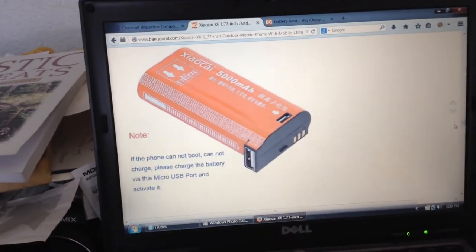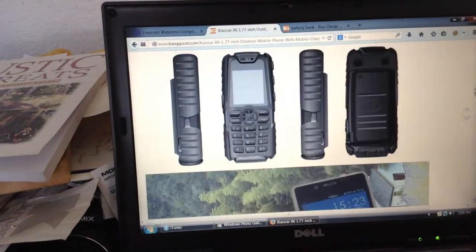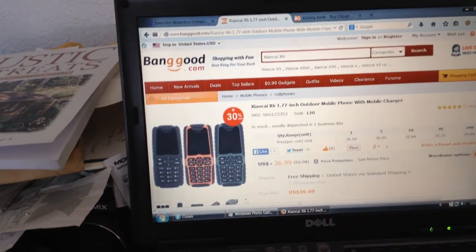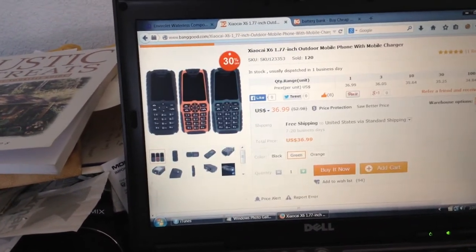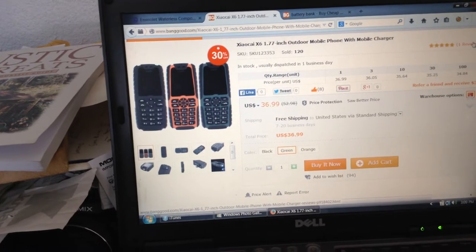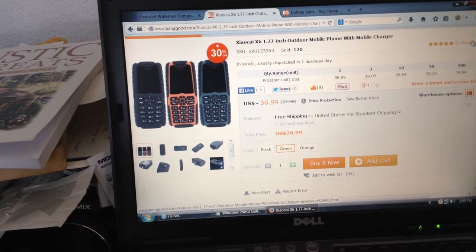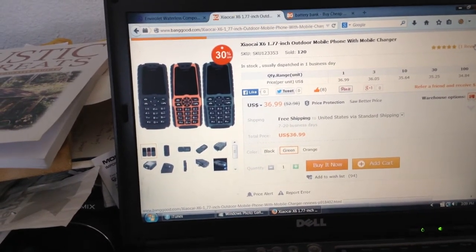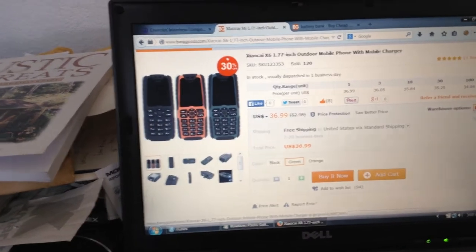I actually ordered some of these phones, what they call the Xiaokai. It's an outdoor phone, which means it's a waterproof phone, which I thought was kind of interesting, or at least highly water-resistant, durable phone.